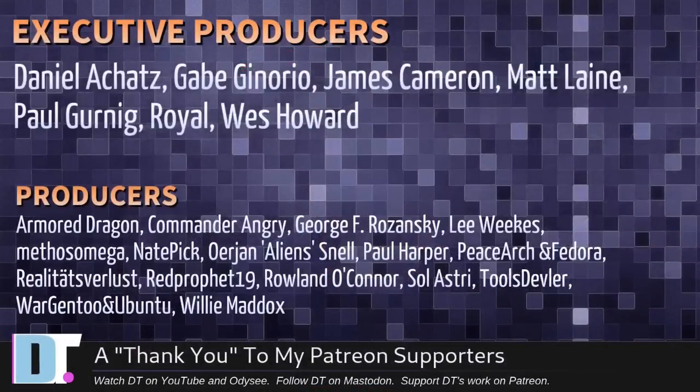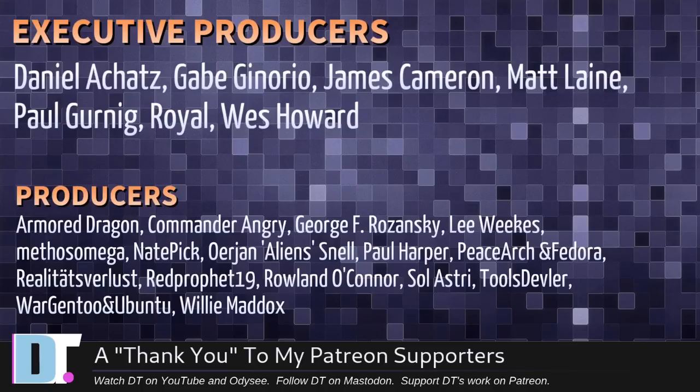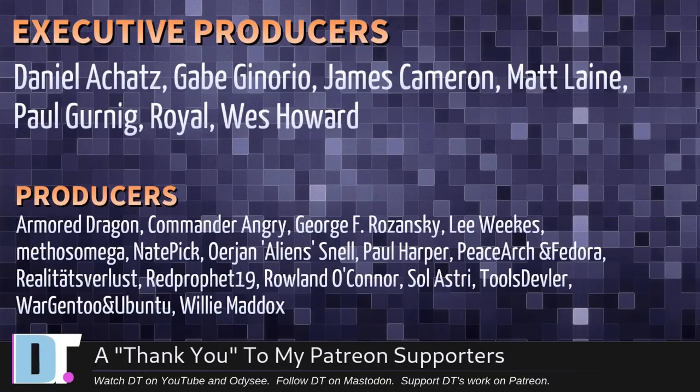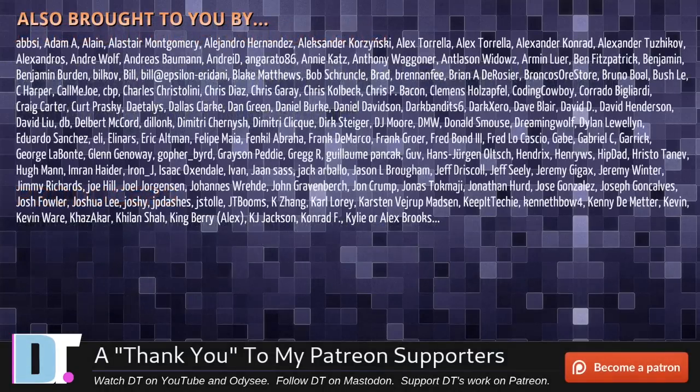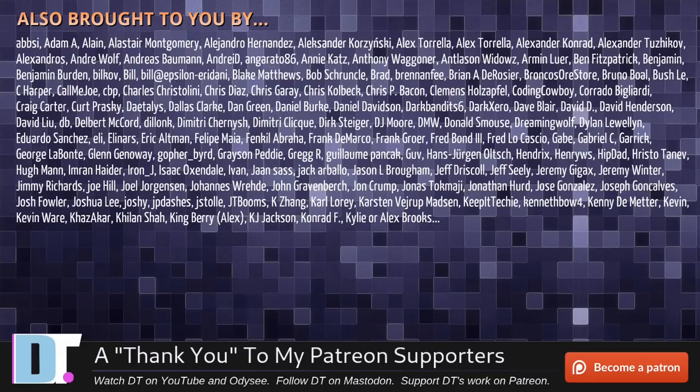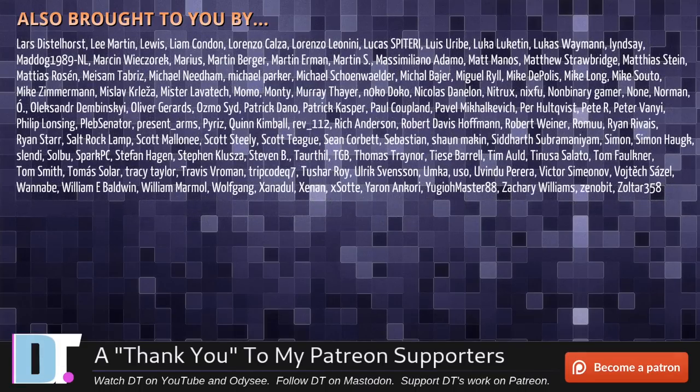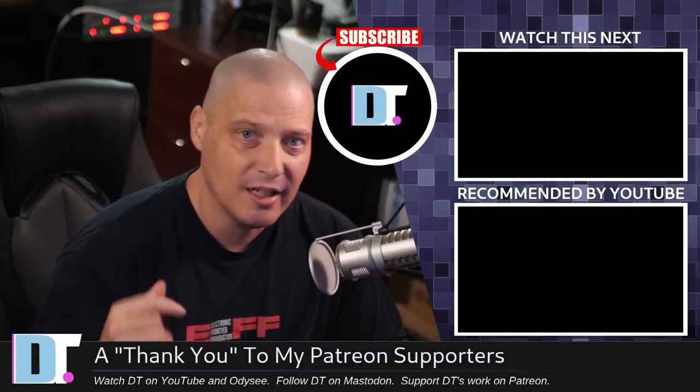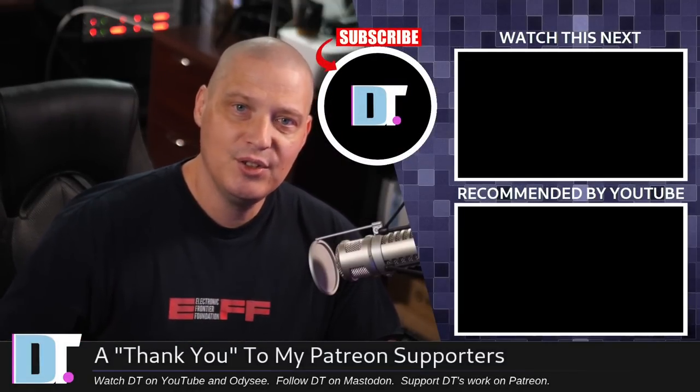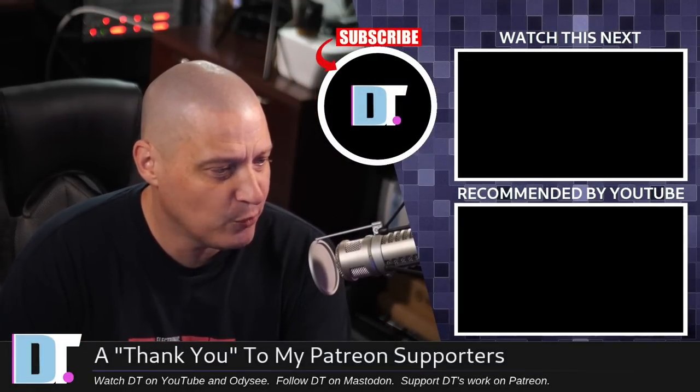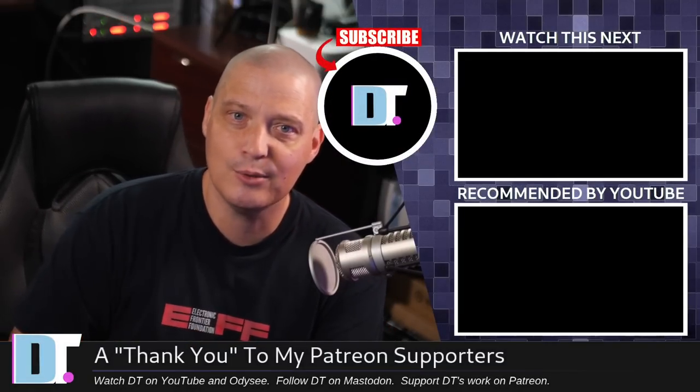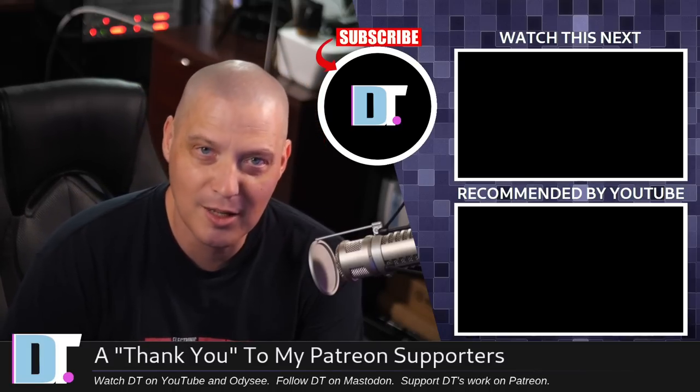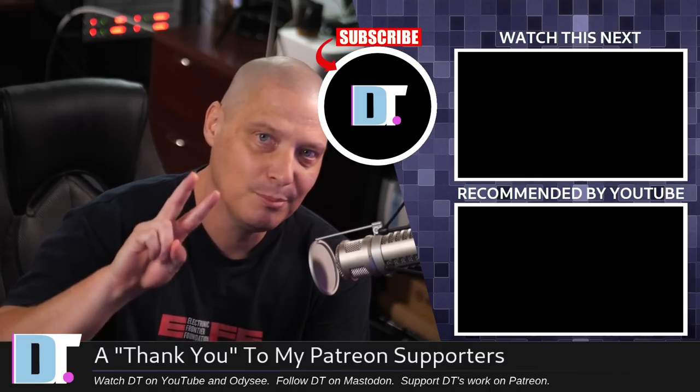And of course, I'm talking about Daniel, Gabe, James, Matt, Paul, Royal, Wes, Armor Dragon, Commander Angry, George, Lee, Method Snate, Arian, Paul, Peace Arch and Fedora, Reality, Teats for Less, Red Prophet, Roland, Soul Astrid, Tools Devler, Ward Gen 2, Ubuntu, and Willy. These guys, they're my highest tiered patrons over on Patreon. Without these guys, this quick look at Regatta OS would not have been possible. The show is also brought to you by each and every one of these fine ladies and gentlemen. All these names you're seeing on the screen. These are all my supporters over on Patreon. I depend on you guys, the community. If you like my work and want to see more videos about Linux and free and open source software, subscribe to DistroTube over on Patreon. Peace.